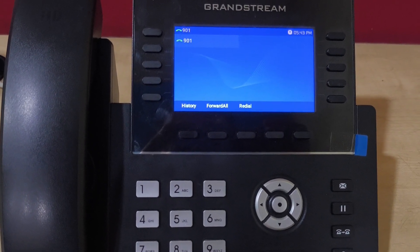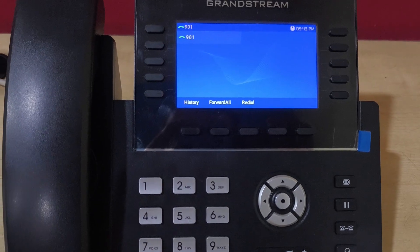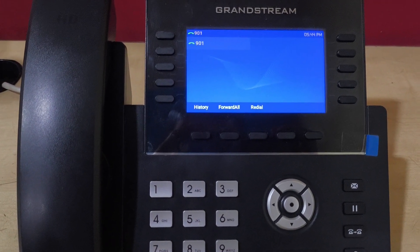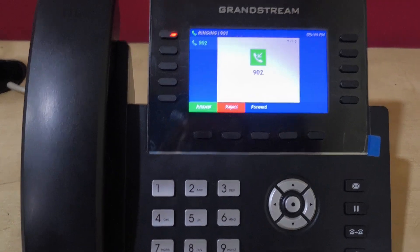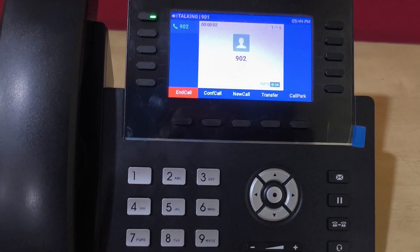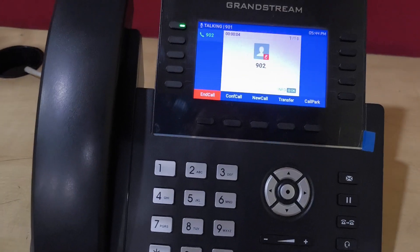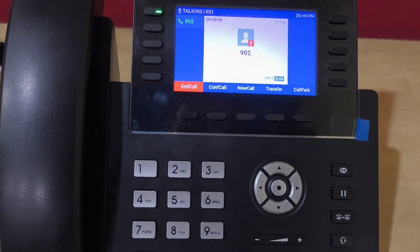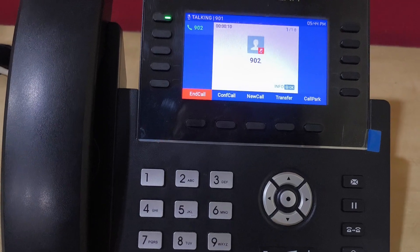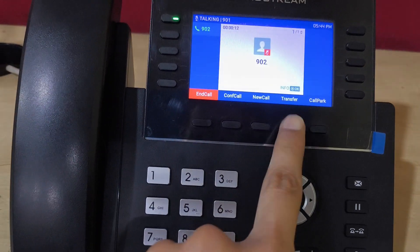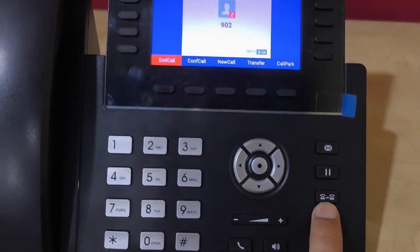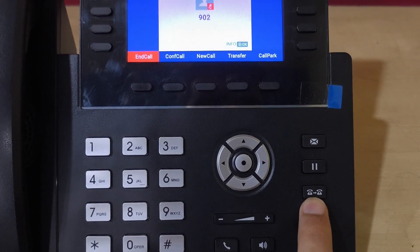I'm getting a call on this 901 extension from 902. I'm making an incoming call and now I'm answering the call. The first call is answered, and now if I want to transfer this call to some other extension, I simply press the transfer key or this button to transfer the call.